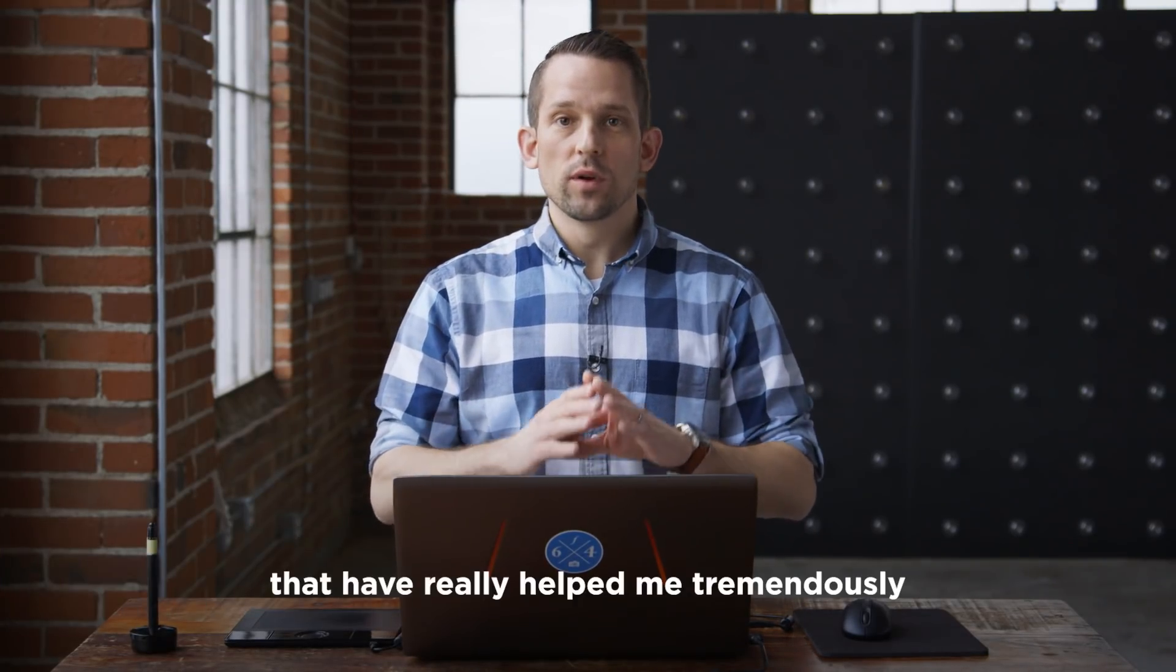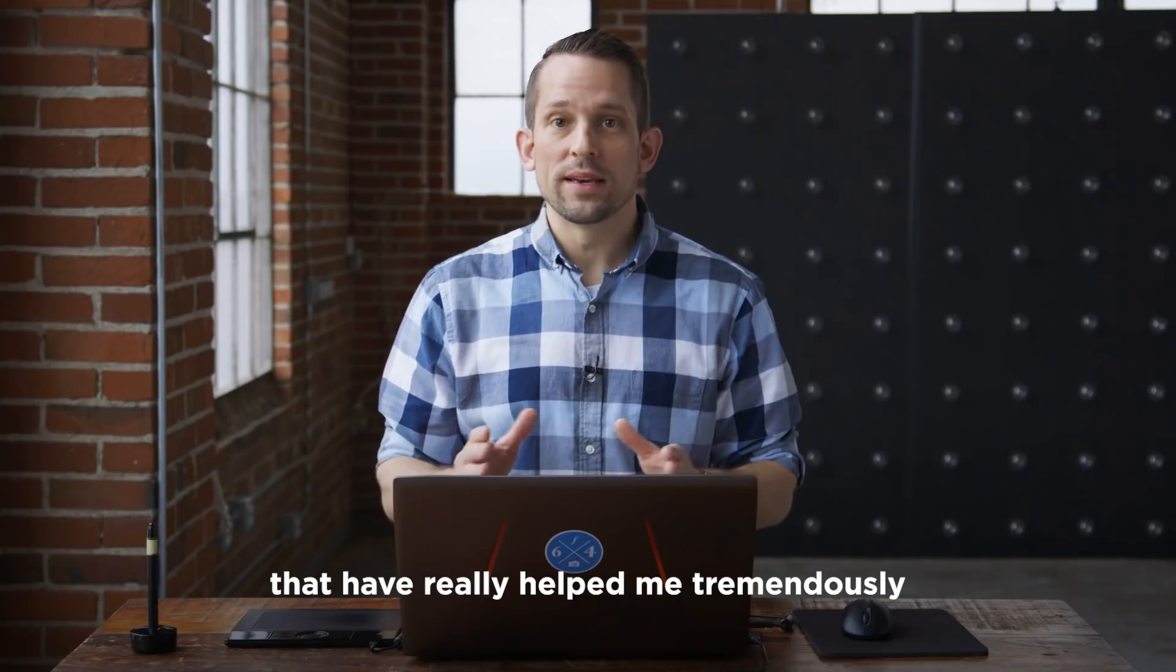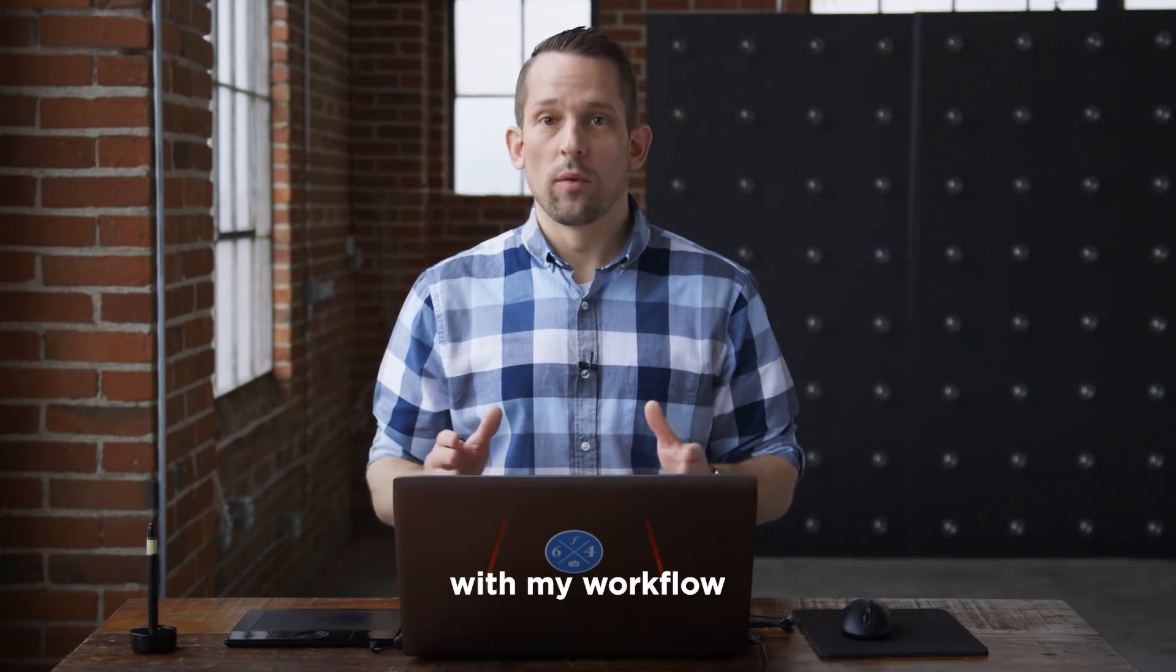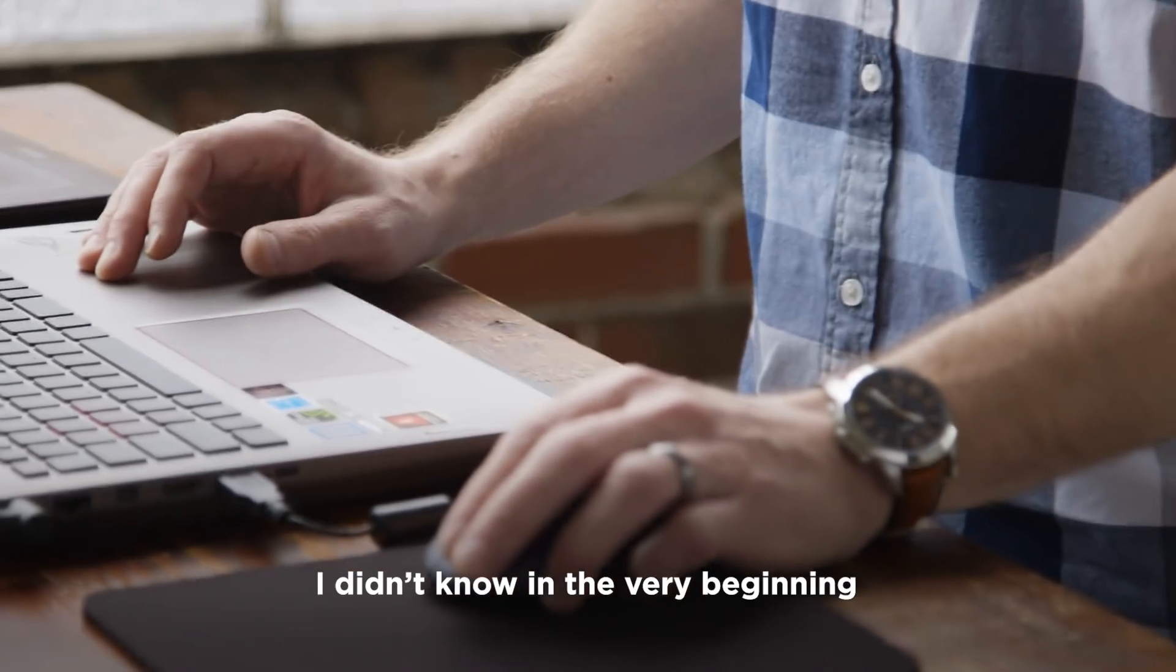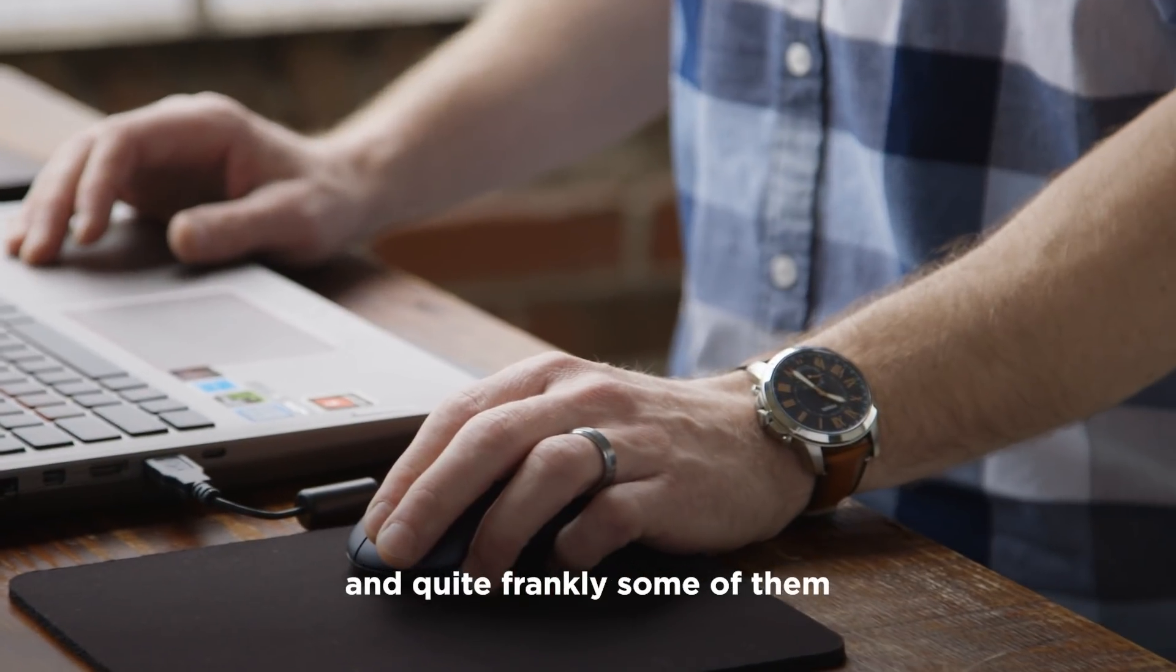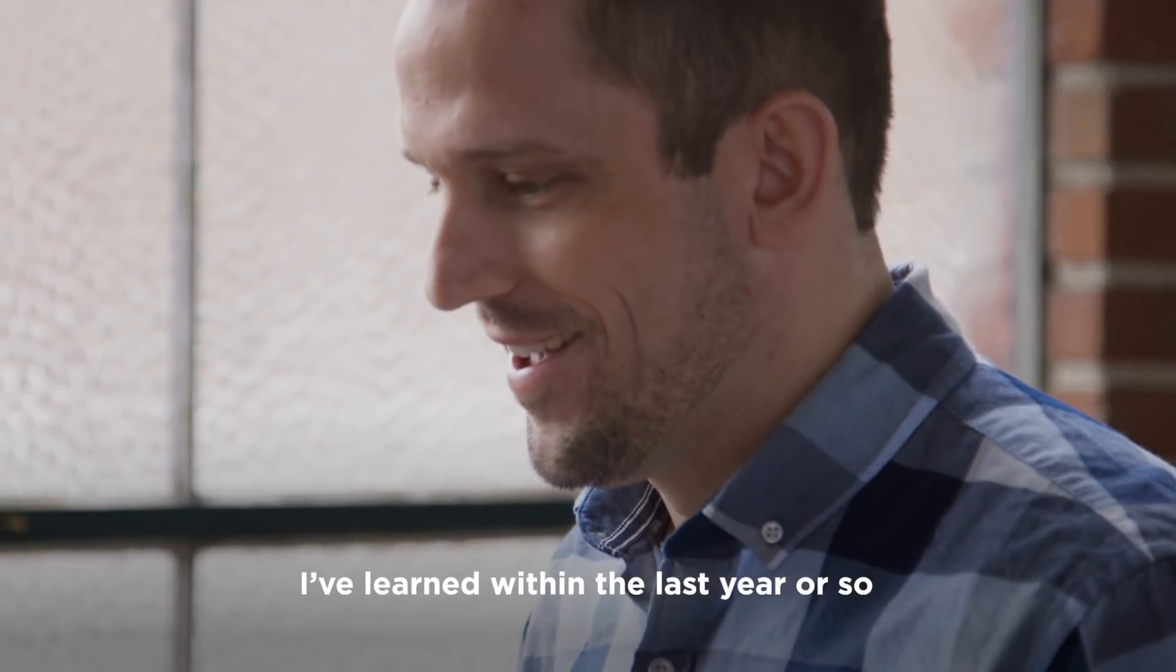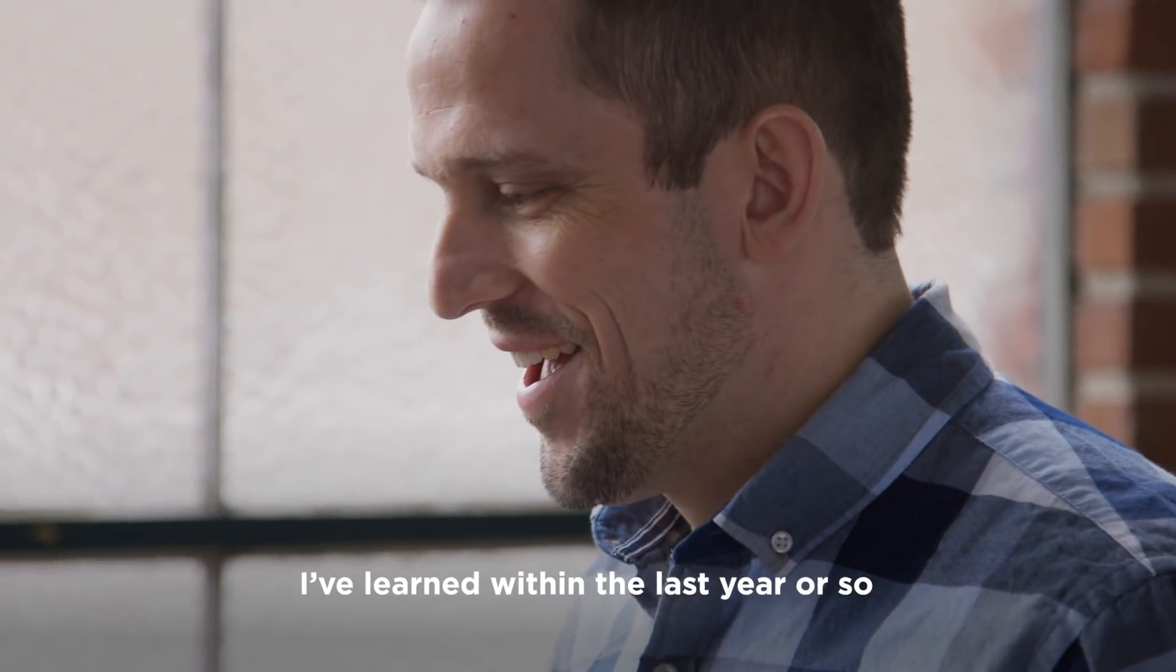Hey everybody, Blake Riddes here, and I want to show you five hidden gems in Photoshop that have really helped me tremendously with my workflow. These are things that I didn't know in the very beginning, and quite frankly, some of them I learned within the last year or so.